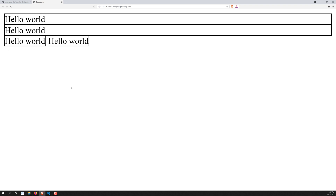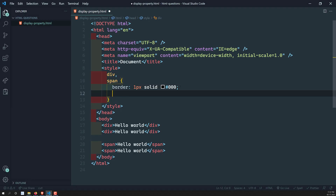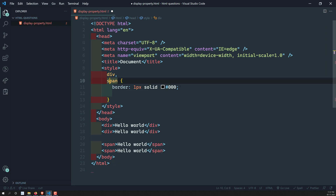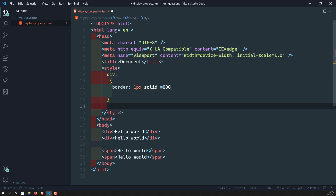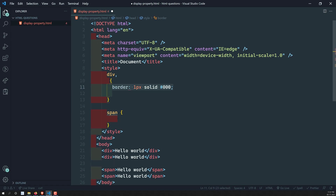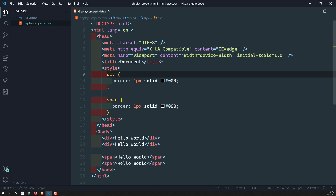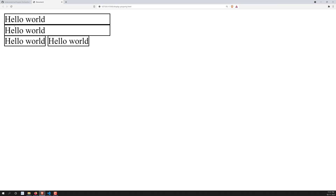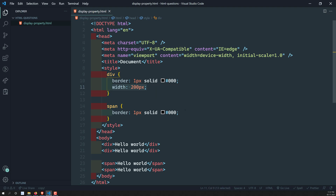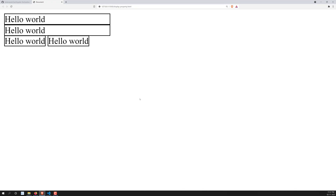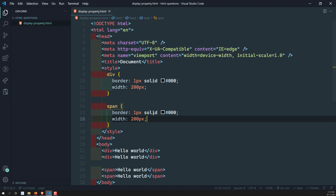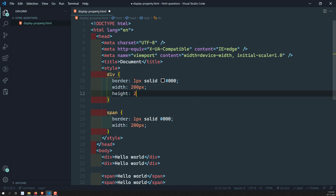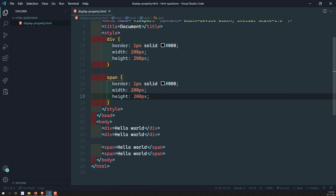There are also specific behaviors for block-level and inline-level elements. For example, if I apply a width of 200 pixels to a div — a block-level element — the width is applied successfully. But if I try to apply the same width to a span — an inline-level element — the width does not take effect.